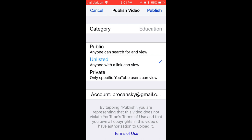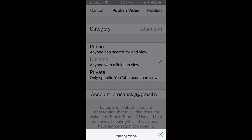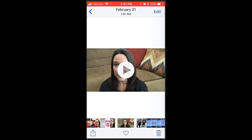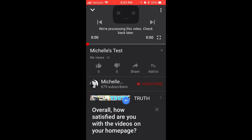From there I'm just going to click Publish. It will prepare your video and publish it to YouTube. You can then click on View on YouTube and it will open your video on YouTube.